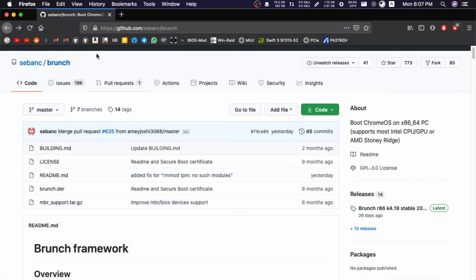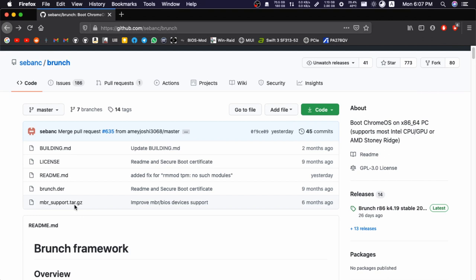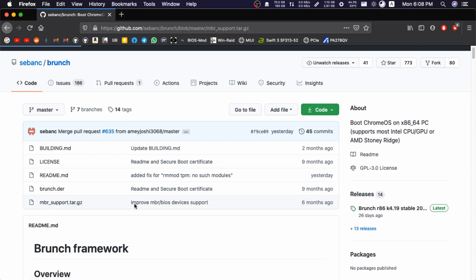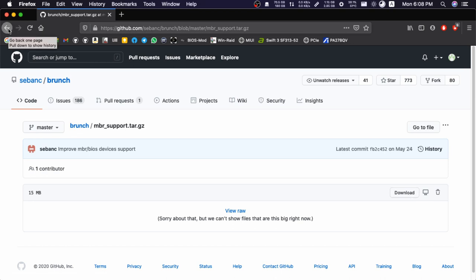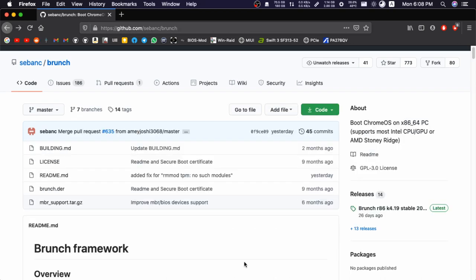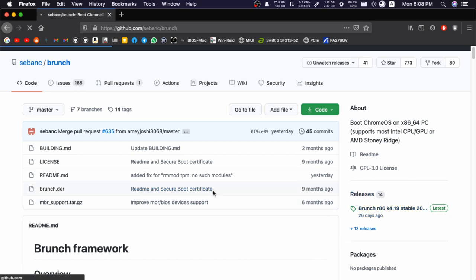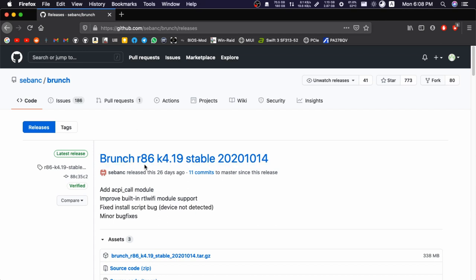Here I got Sebanc's GitHub repository of Brunch. You can see a file named mbr_support.tar.gz. Click on that and click the download button to download this file. Once you've downloaded it, just go back.